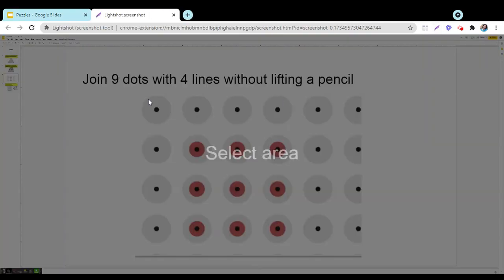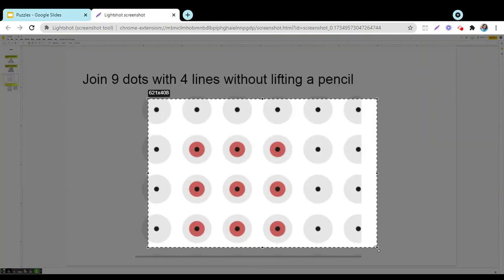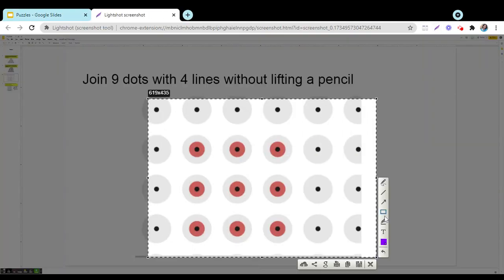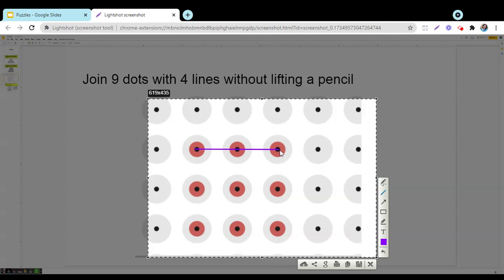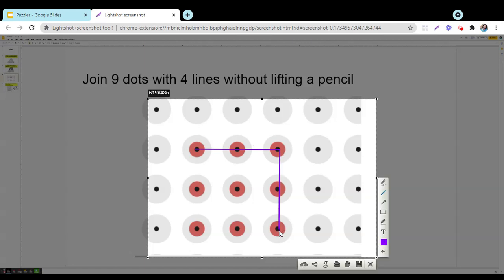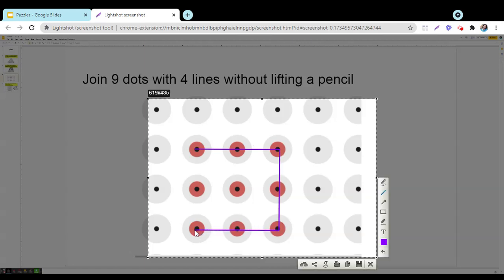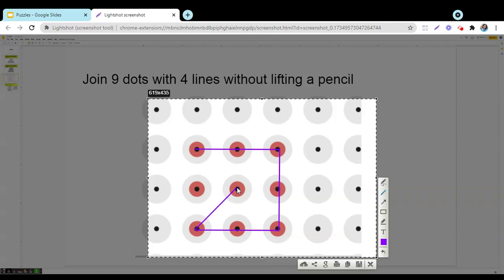Let us try again. So here we are trying to join these three dots first. So this is first line, second line, third line and fourth line. Again you see that one dot is left.